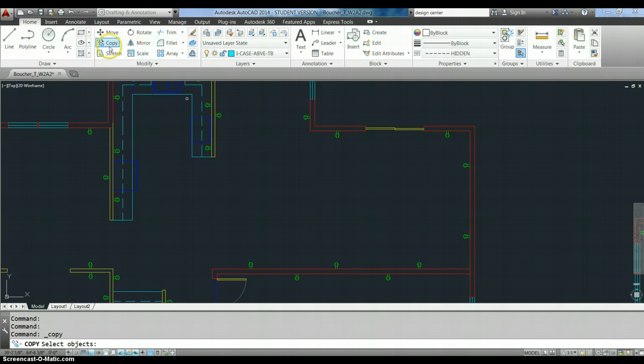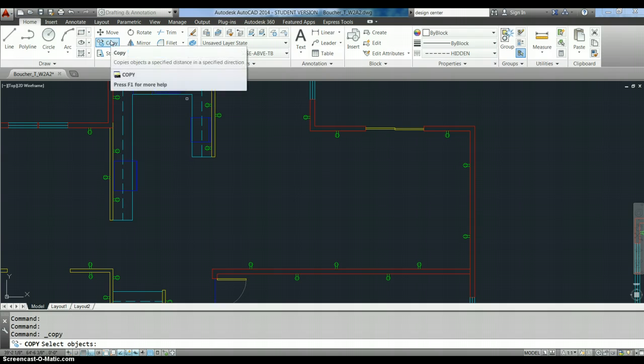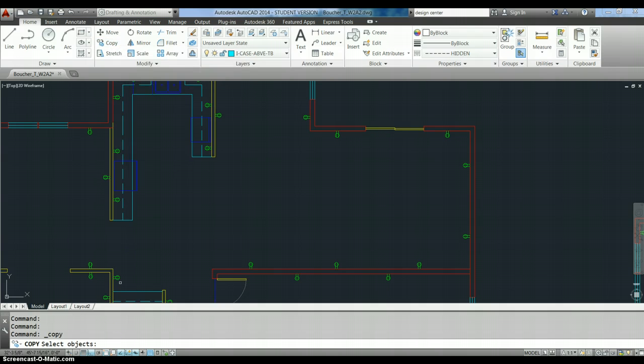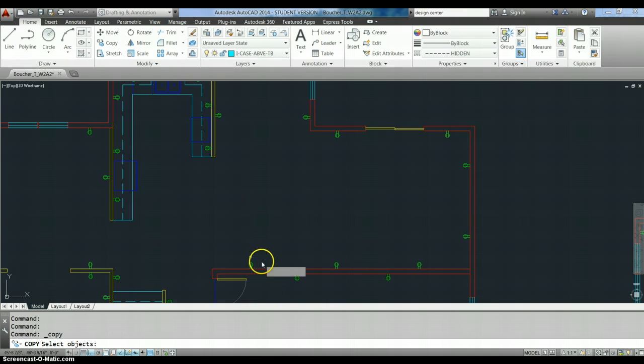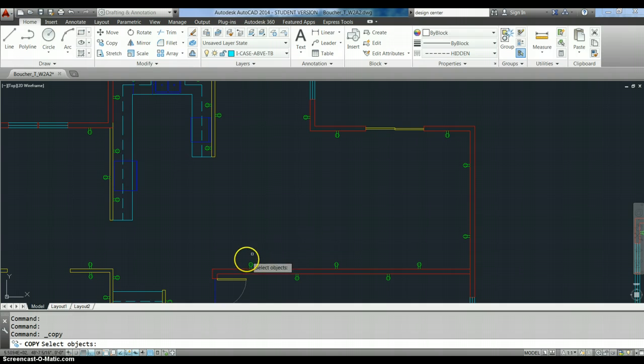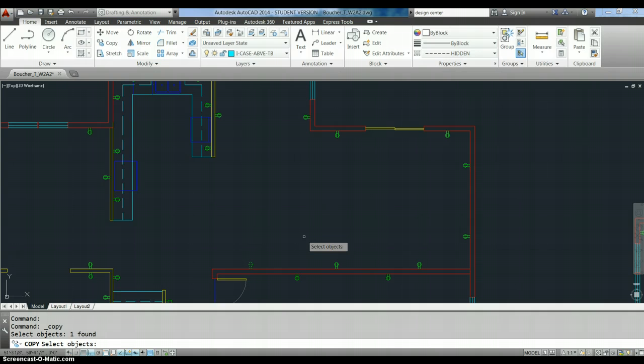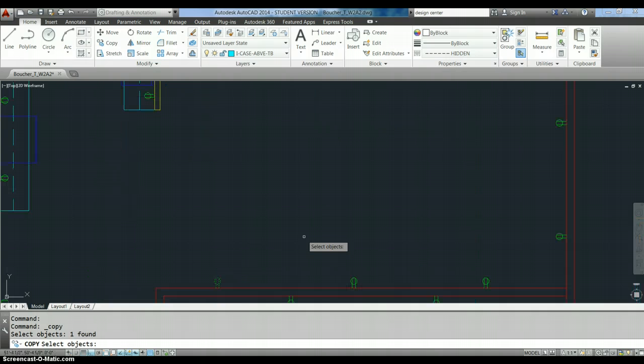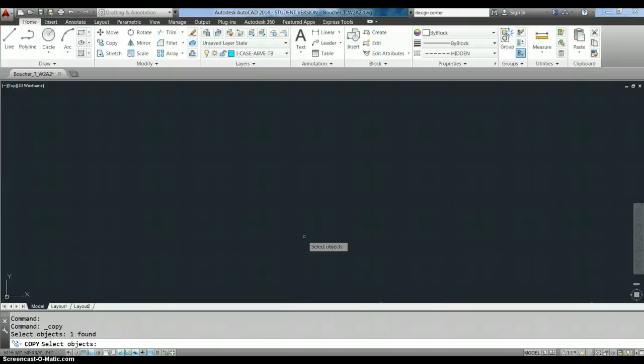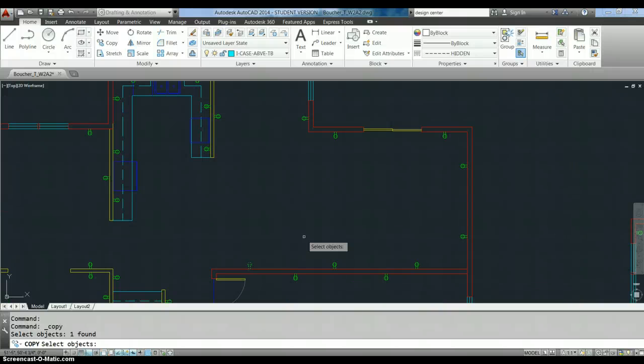In this case, I clicked on the copy button up here, and it now has the copy command in the command line. It's saying select objects, and what it means by that is select the objects you want to copy. So, I'm going to copy one of these outlets because I want to put some outlets on the patio so that we can plug in our iPhone charger or our blender, whatever.